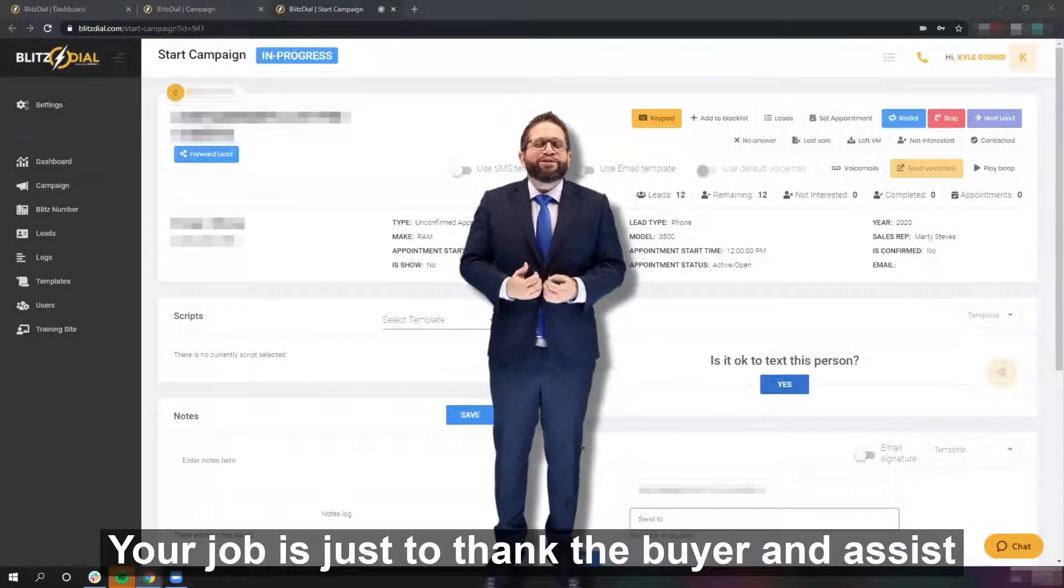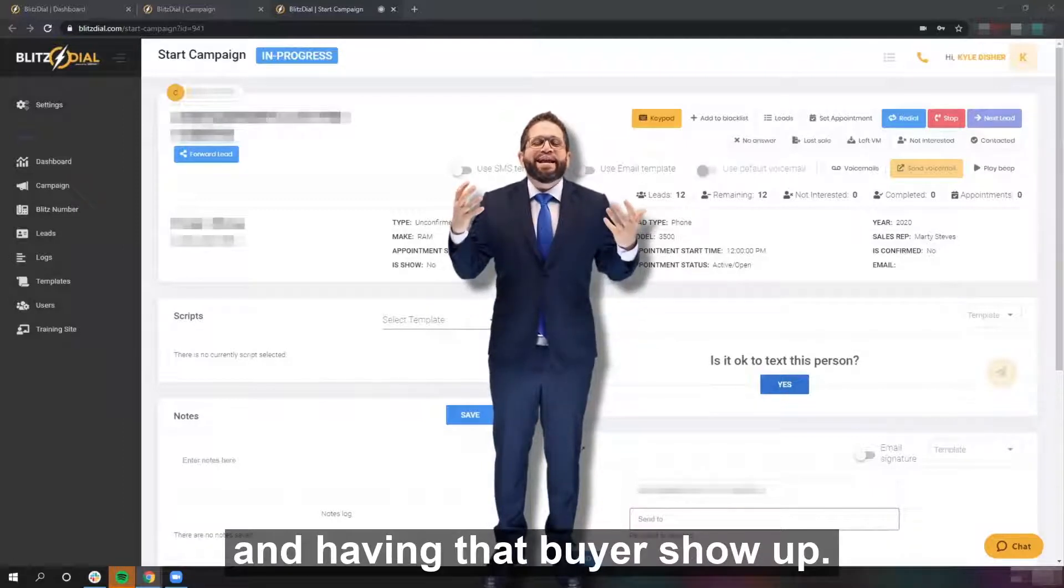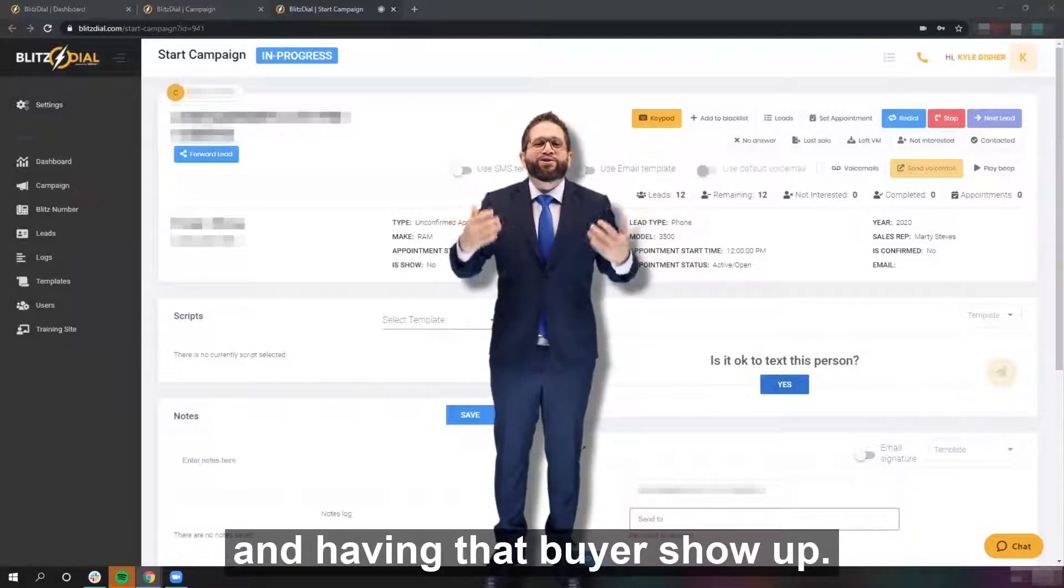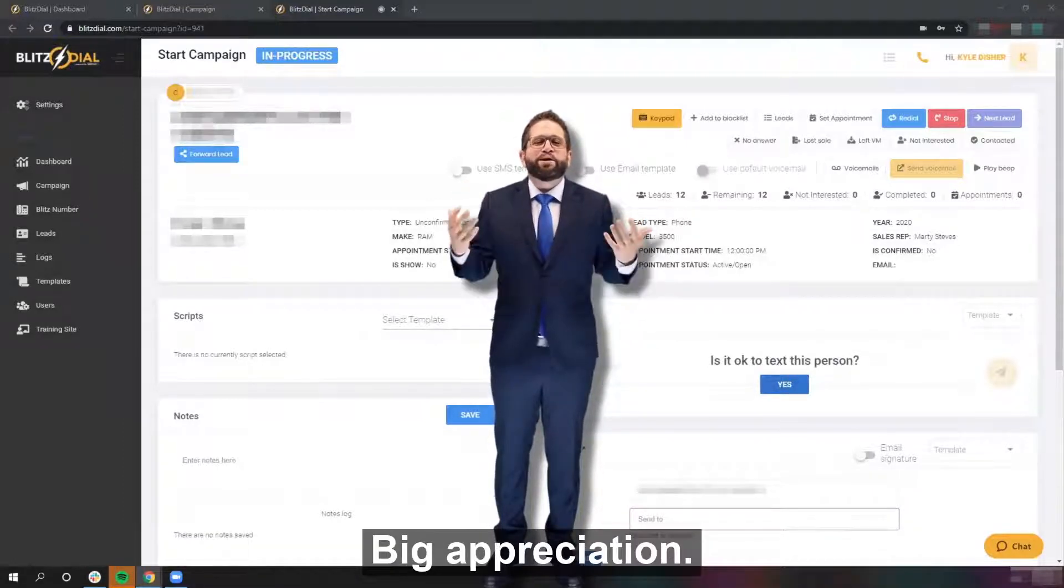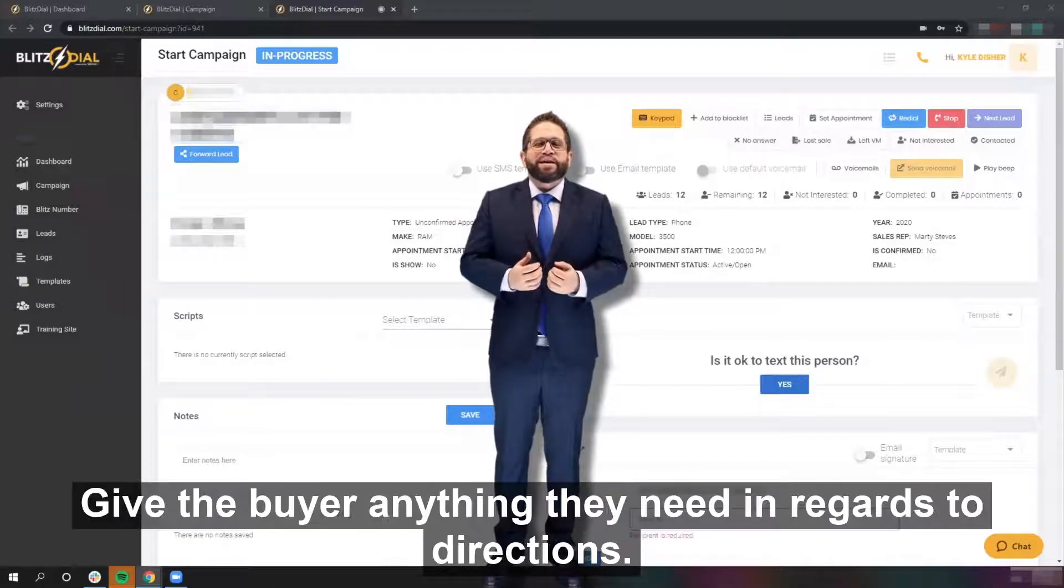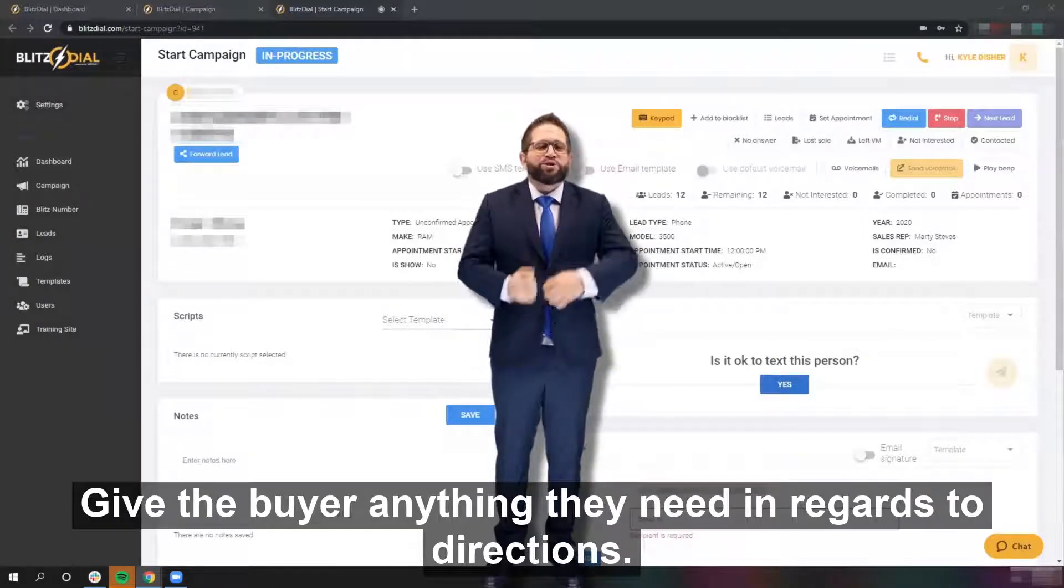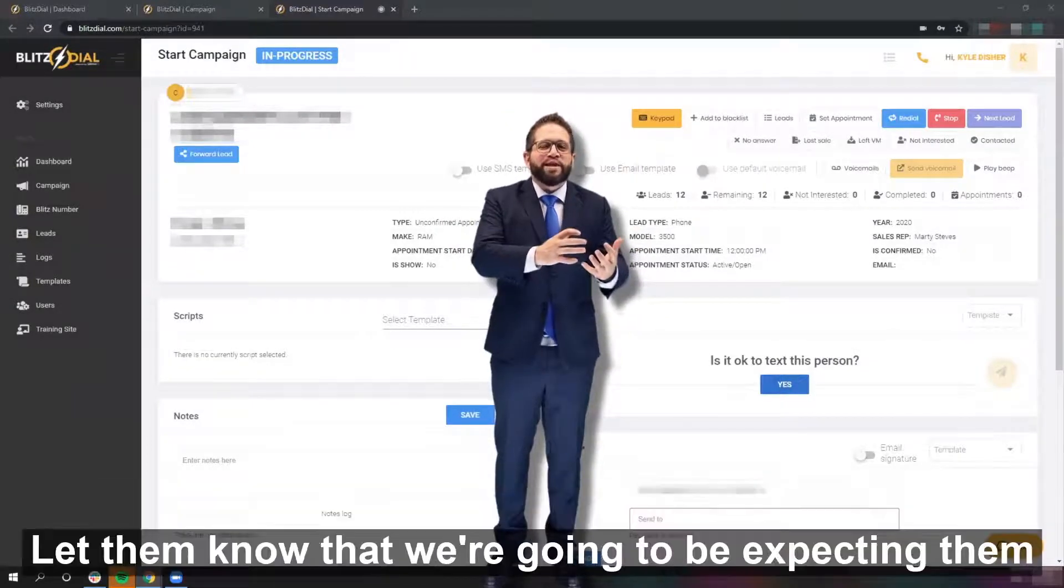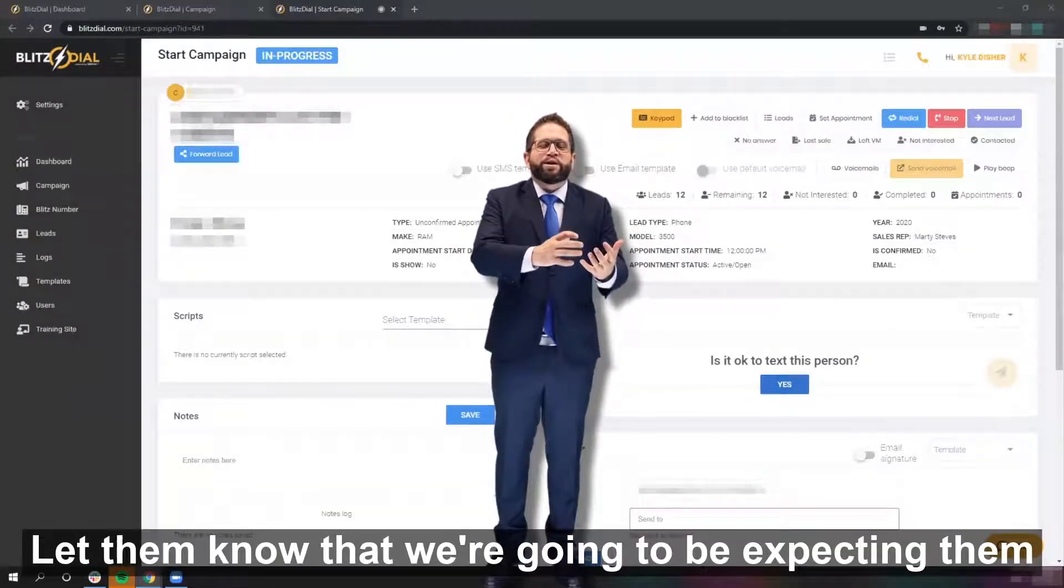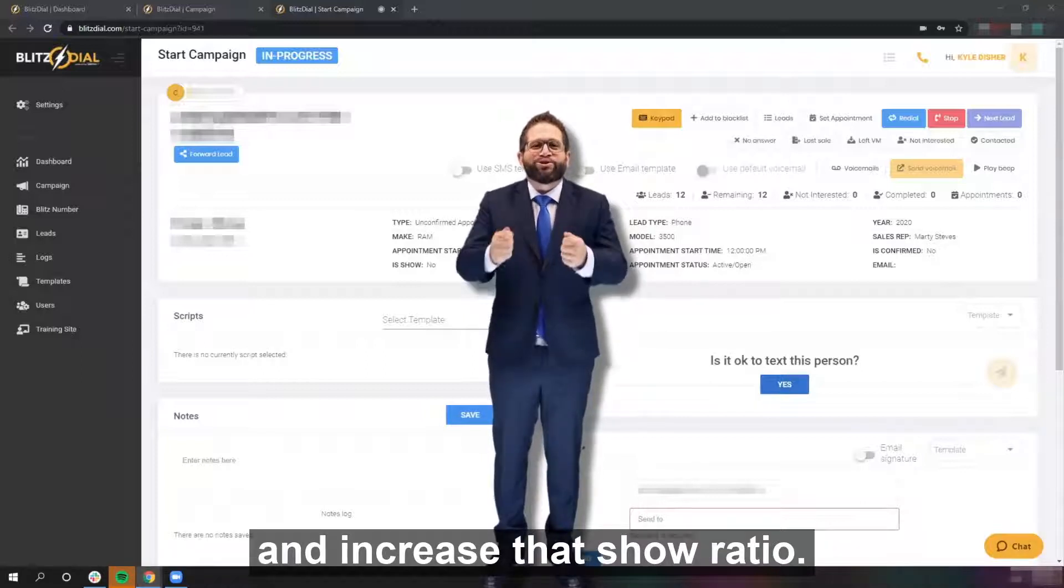Your job is just to thank the buyer and assist in having that buyer show up. Big appreciation, big thank you. Give the buyer anything they need in regards to directions, let them know that we're going to be expecting them, and increase that show ratio.